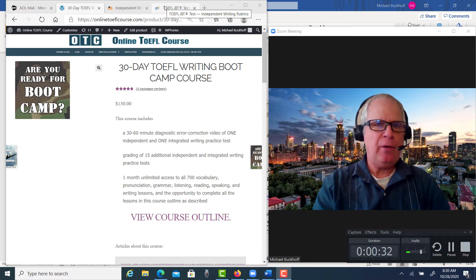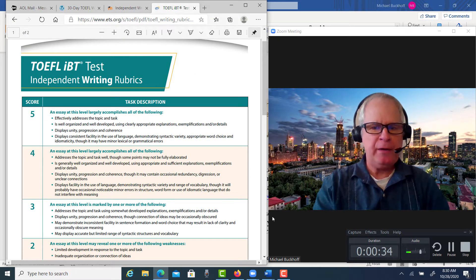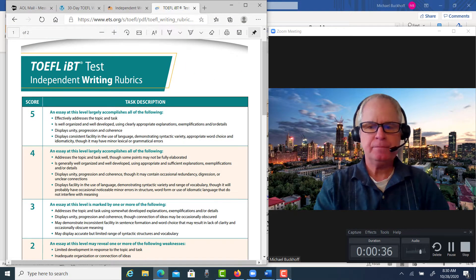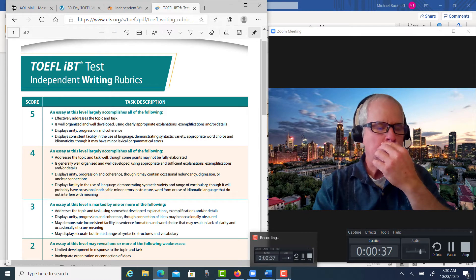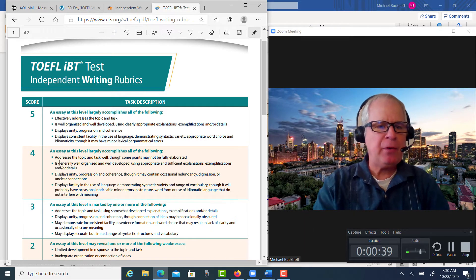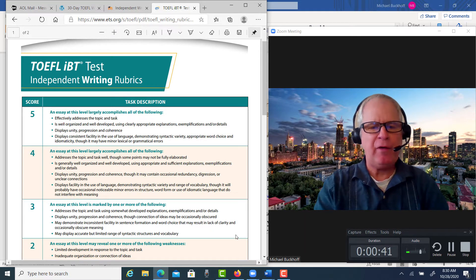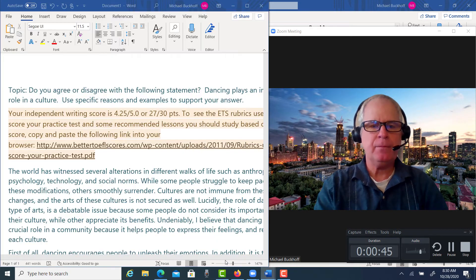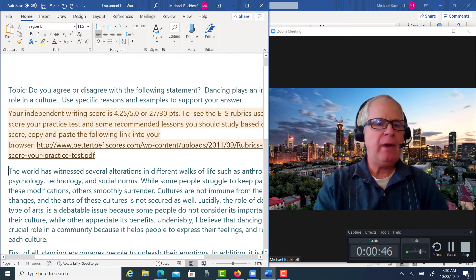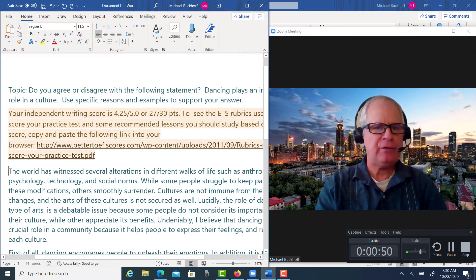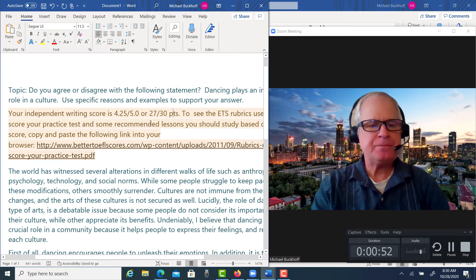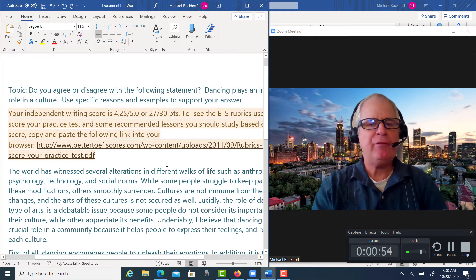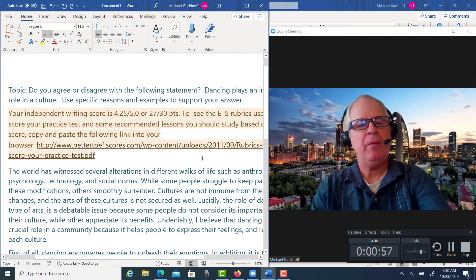I have the rubrics right here and I think I'm comfortable putting you between 4 and 5. I gave you a score of 4.25 out of 5, which is 27 points out of 30. I think overall you have a pretty good essay.